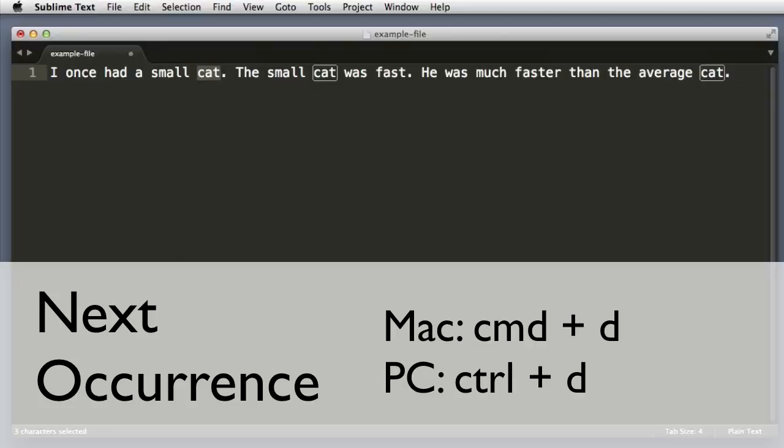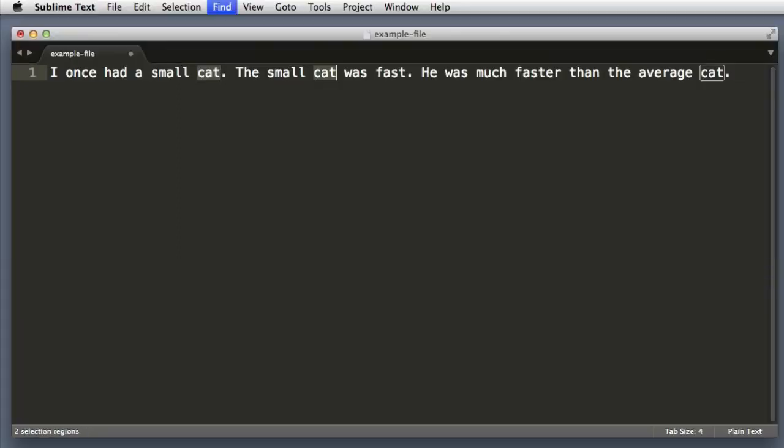Now if I push Command D again it selects the next occurrence of this word, and if I push Command D again, it selects the third instance. So now our text cursor or caret is in three locations at once.